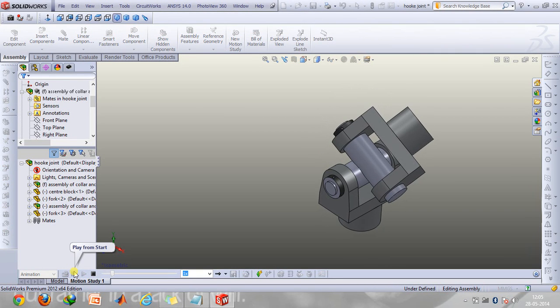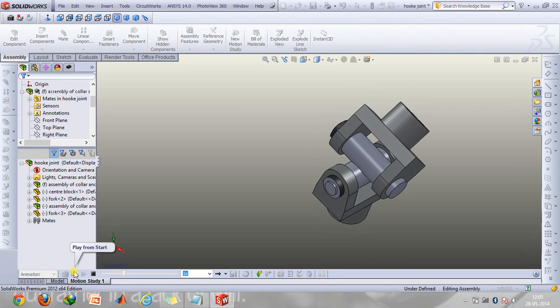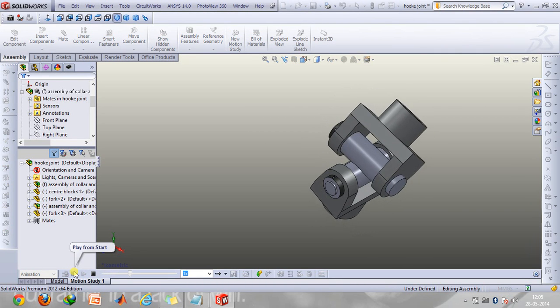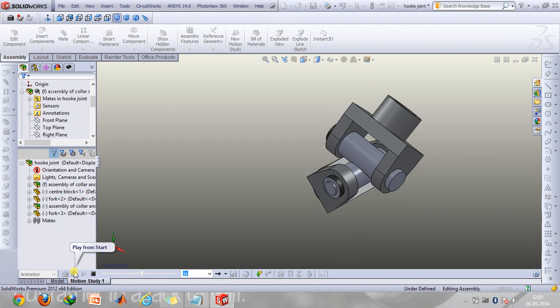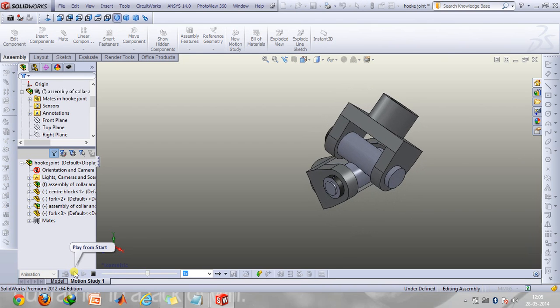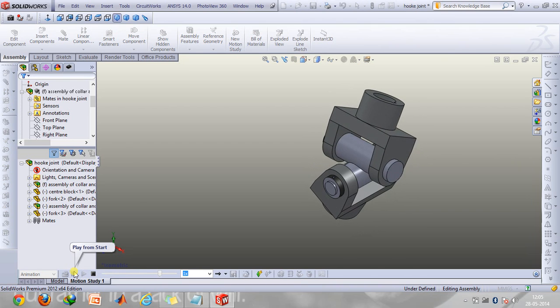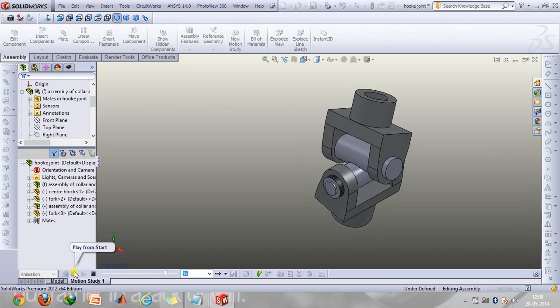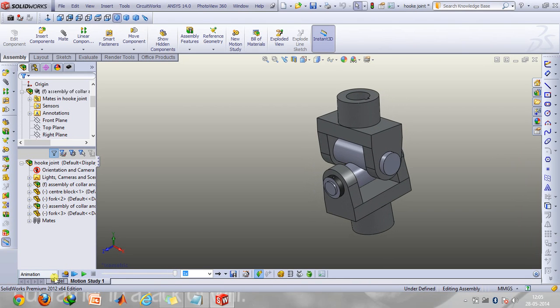Hey guys and welcome to today's video. Today I will be discussing the hooks joint, and in this tutorial I will be telling you what it is all about, its applications, and how you can model this and create its animation using the animation command in the motion study tab.